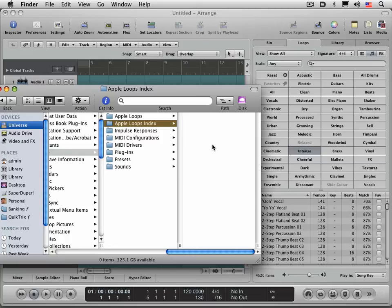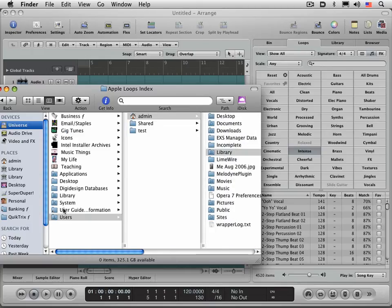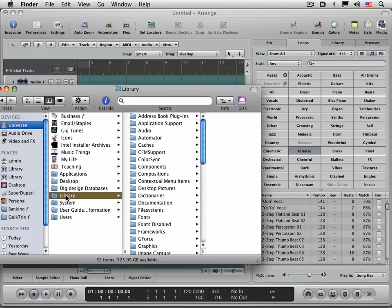Once this is trashed, Logic will show you that there are no Apple loops available in the loop browser. What you need to do is go back and drag them in from the Finder.